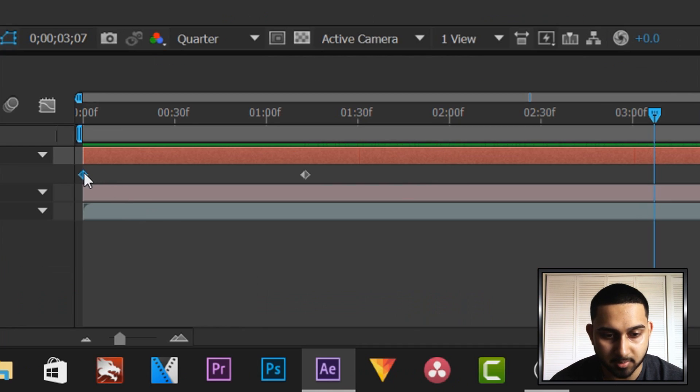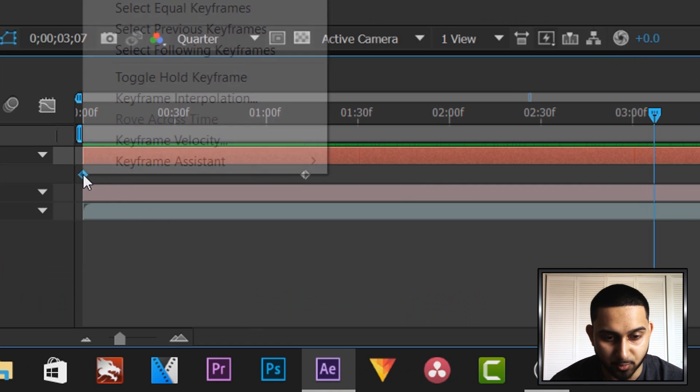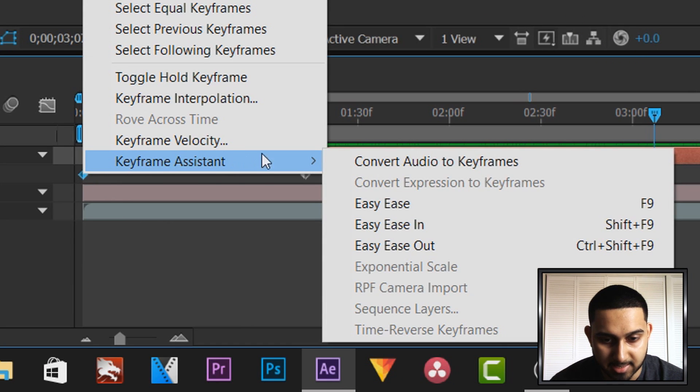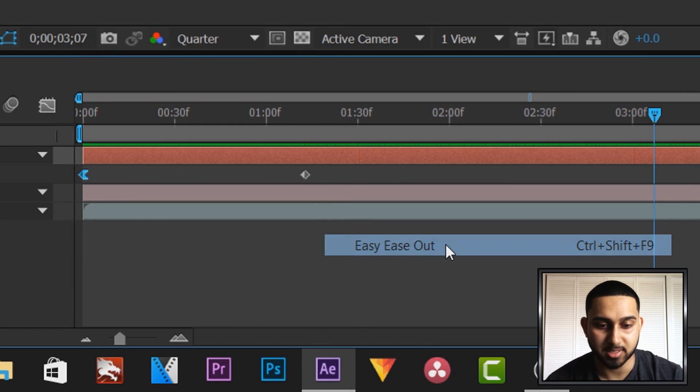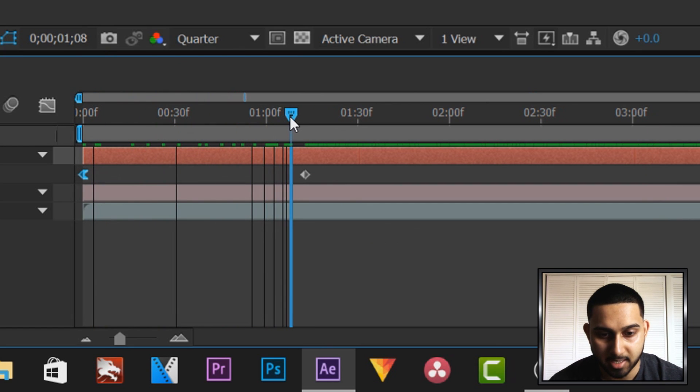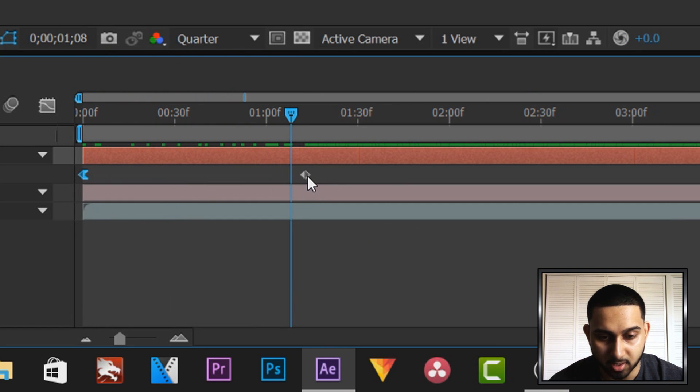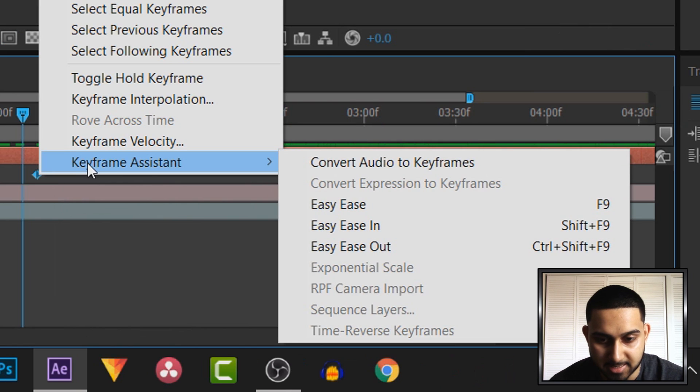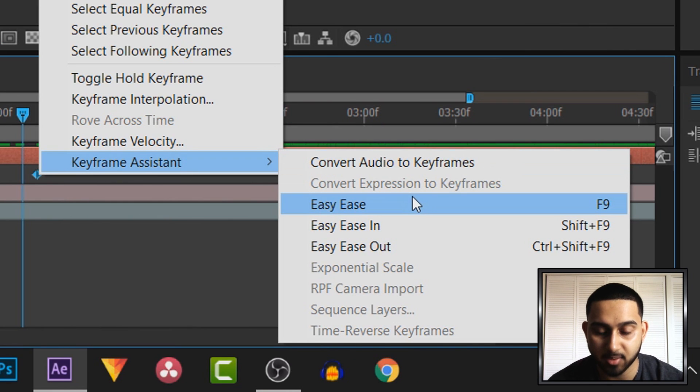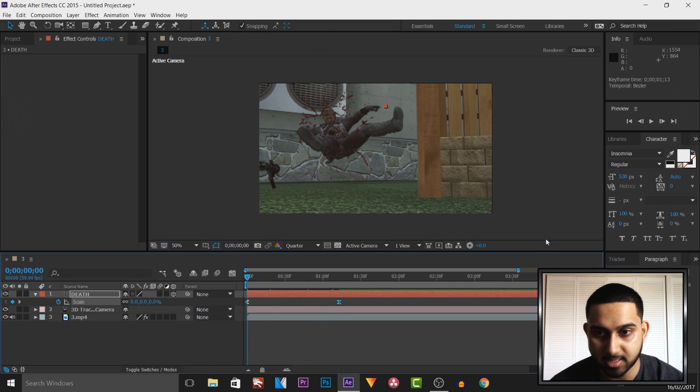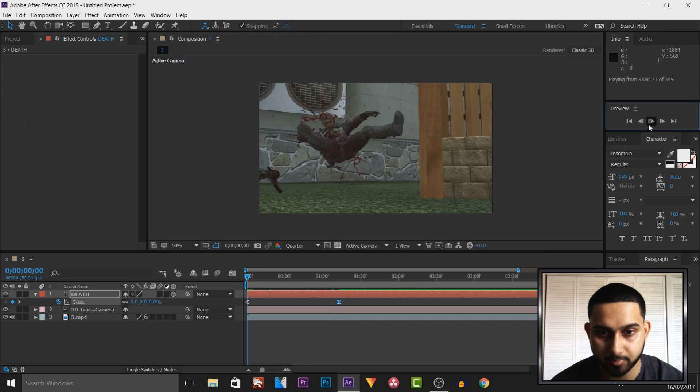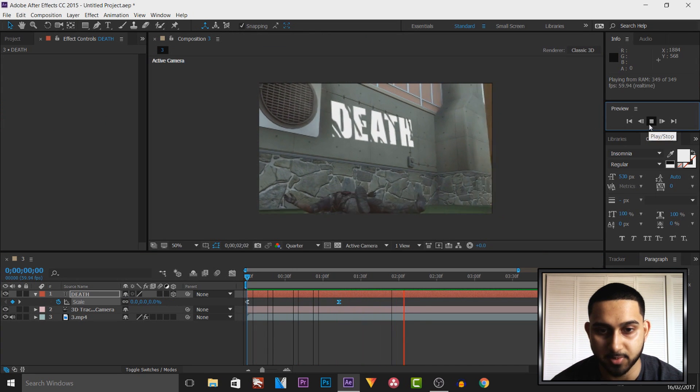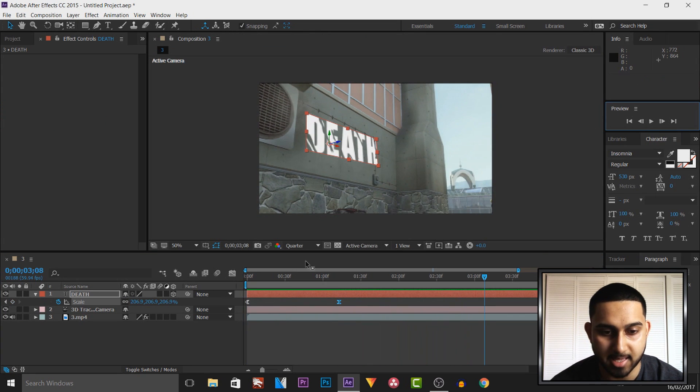Now we're going to come to the first keyframe, right click it, select keyframe assistant and select easy ease out. And this will just make things look so much smoother. And then we're also going to come to the second keyframe, right click it, keyframe assistant. This time we're going to select easy ease. And now if I play this through, you'll see it looks much smoother like that.